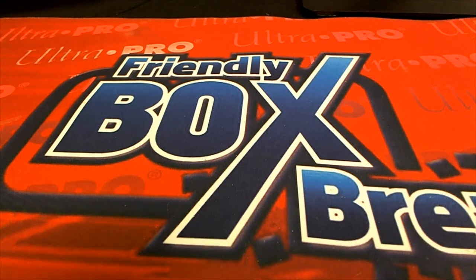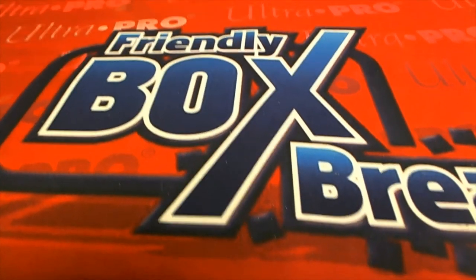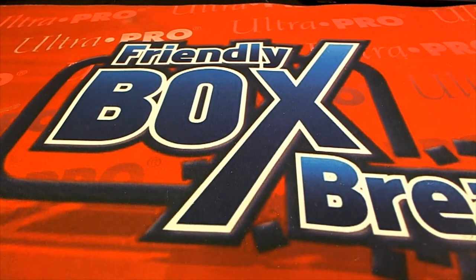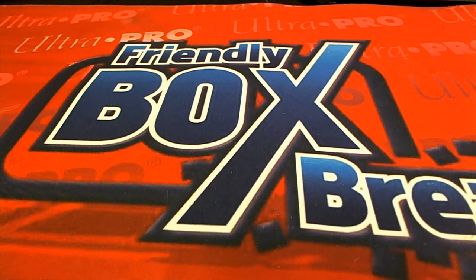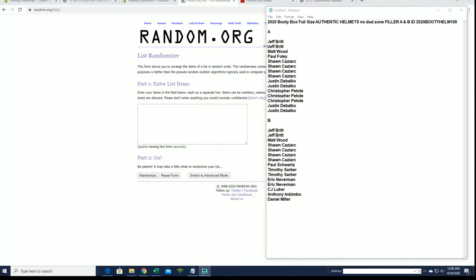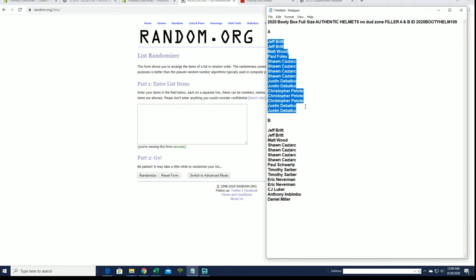Right, let's do it guys. We got 2020 Booty Box full size authentic helmets. This is filler A and B. Good luck guys. All right, we got Jeff B to Justin D, you guys are first here from filler A.